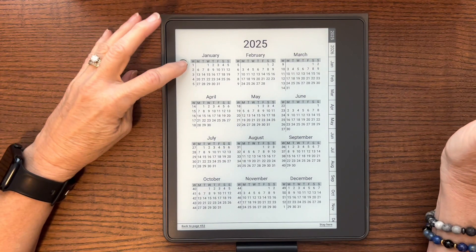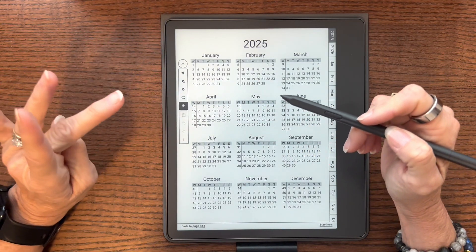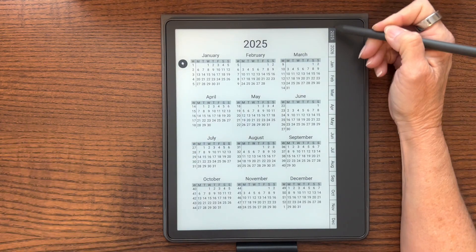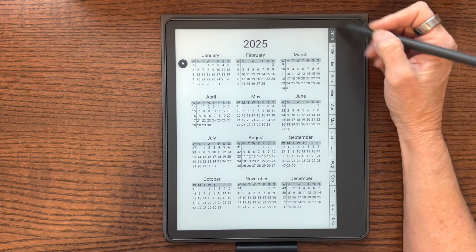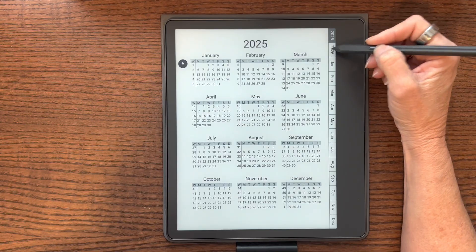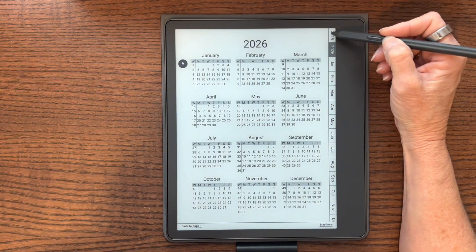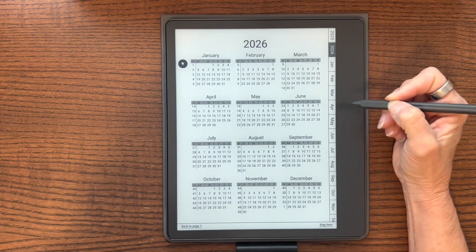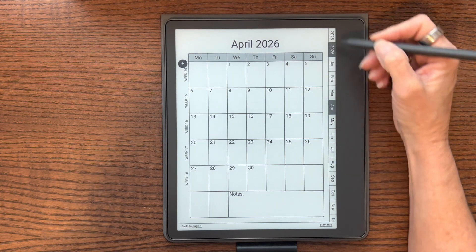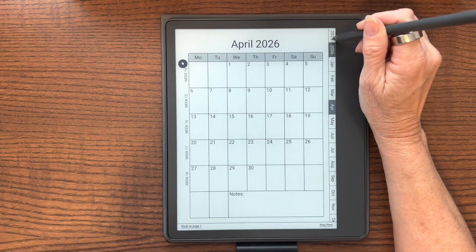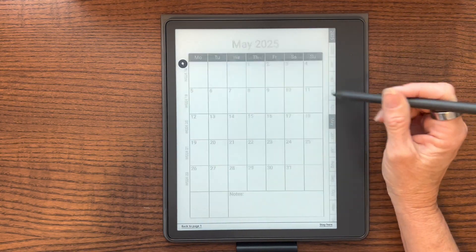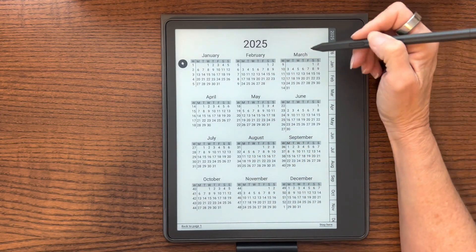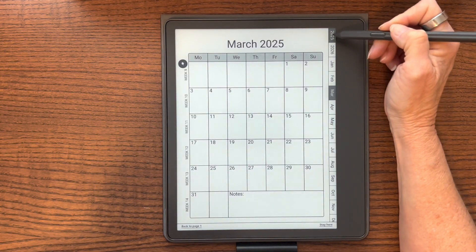Once it's done processing it will say 'In Library' and you can access it on your Kindle. Now I'm on my Kindle and I can change my pen to a selector and use it to navigate the document. You can see we have the menu on the side — if you have more than one year, both years will show up and you can click on the year you want to go to. The year page will pop up and, depending on which year is highlighted, the months for that year will show up.